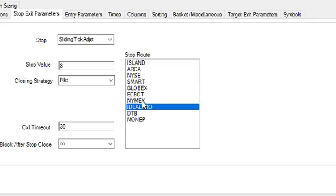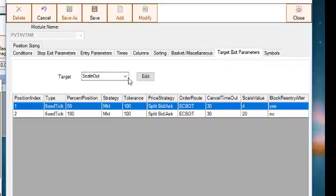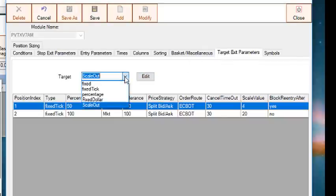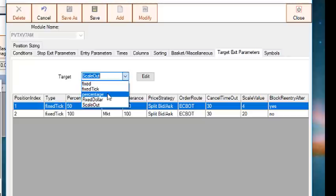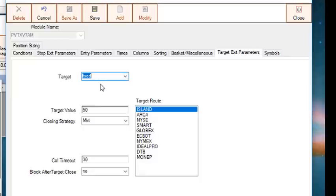Now let's look at the Target Exit tab, which is very similar to the Stop Exit tab. There are five types of targets: Fixed, Fixed Tick, Percentage, Fixed Dollar, and Scaleout. The first four target types, the parameters are the same as for stops.